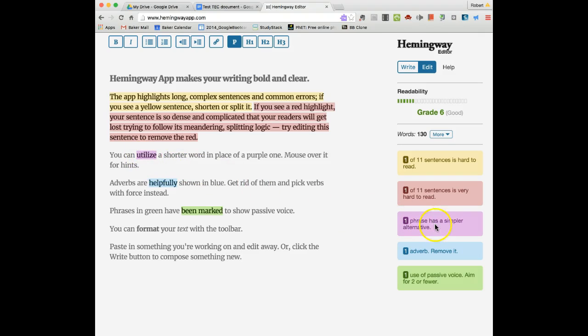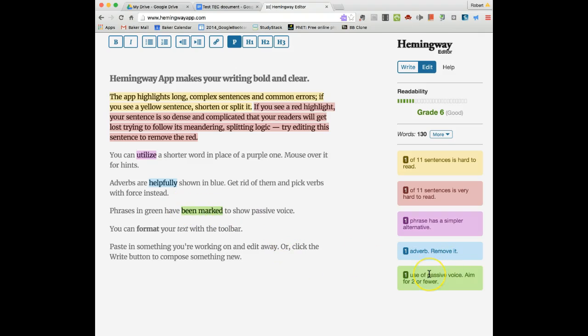The purple here, this particular phrase has a simpler alternative. The blue, there's an adverb that is being recommended to remove. And then the green here is passive voice. They also tell you the readability and the particular grade level.